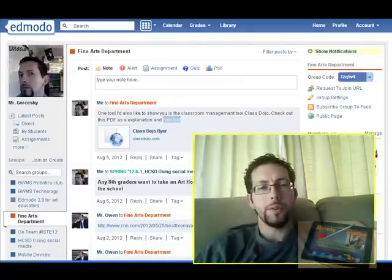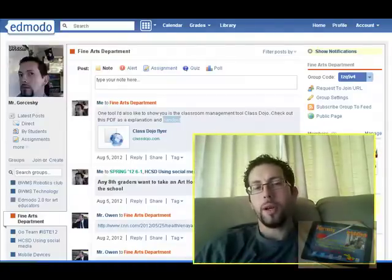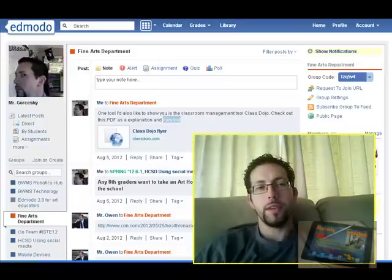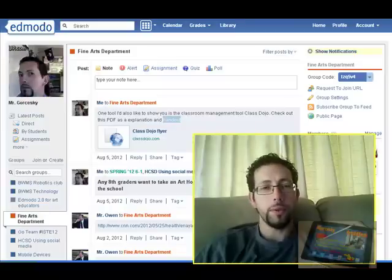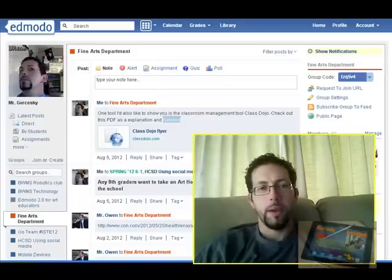Hello everyone, welcome to another tutorial on using Edmodo. Today my goal for you is to see how you can use the folder function in this program.